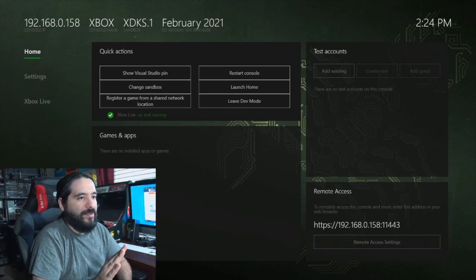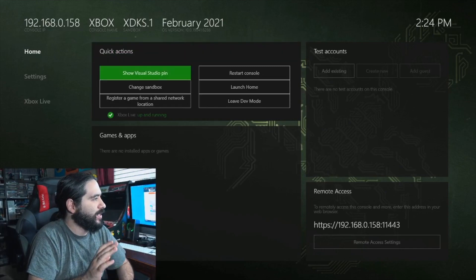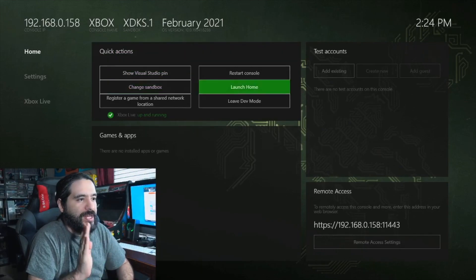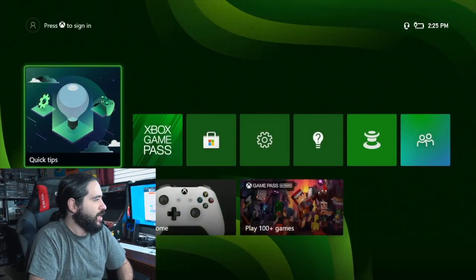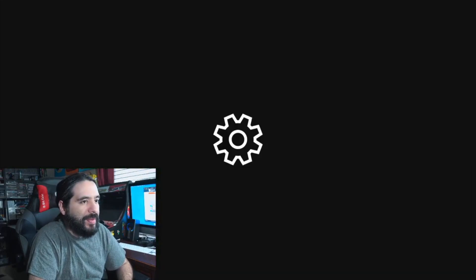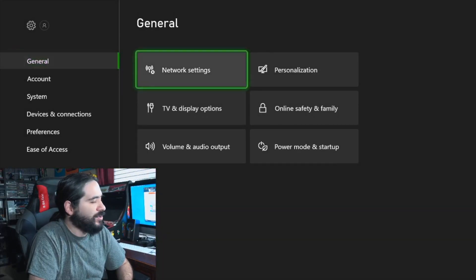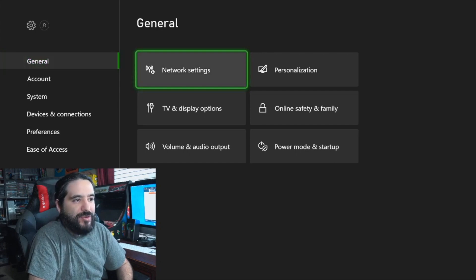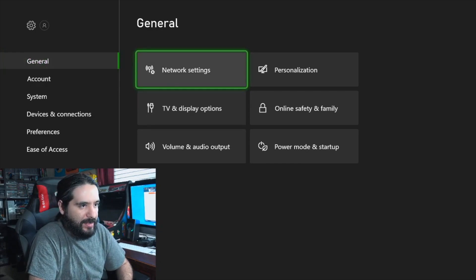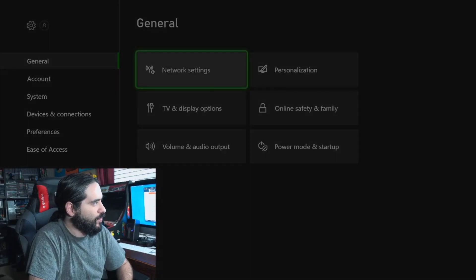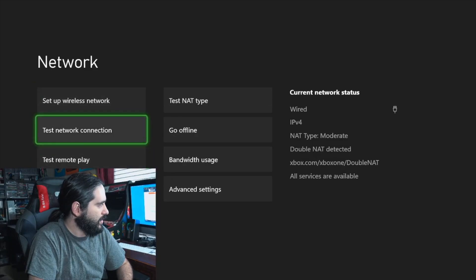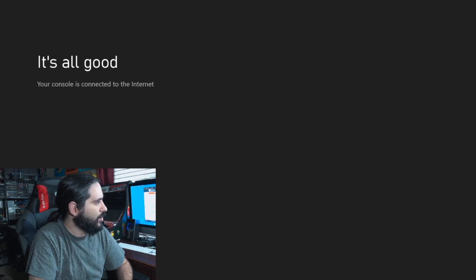When you first launch into developer mode, you will not be connected to the internet. What you need to do is select Launch Home to open the dashboard. Then go to your settings app, select General Network Settings, and set up your network as you normally would. We'll set up our network, and it looks like we are now wired. Let's test the network connection — we're all good.